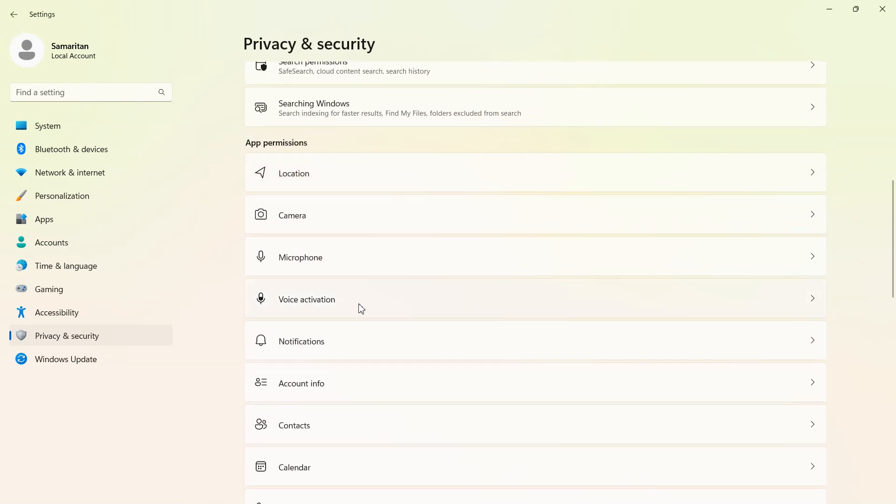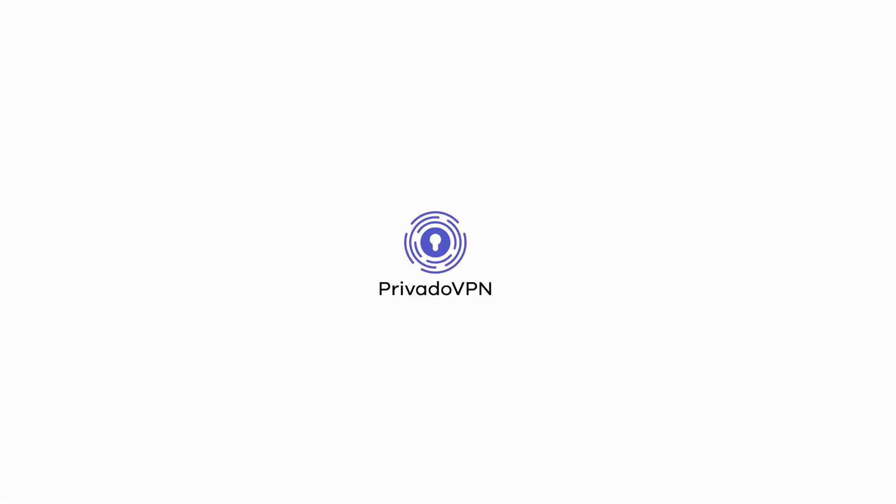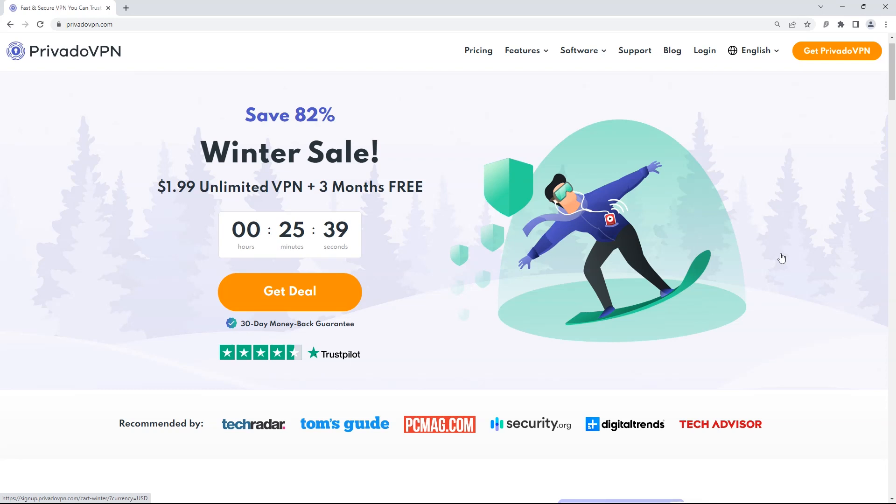So these were some Windows settings to secure your privacy. As apps and operating systems collect users data, websites, governments and internet service providers also collect users data.